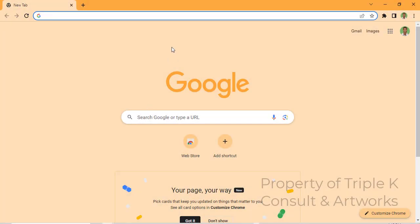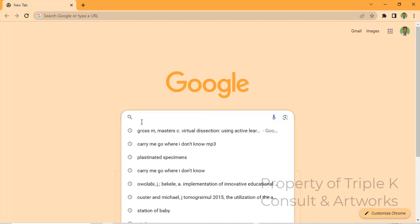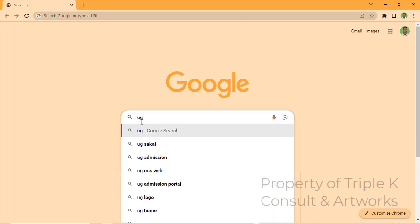Hello guys, welcome to my channel. In this video I'm going to show you how to check your plagiarism score using Turnitin. First, let's go to your Google browser and type 'Sakai' — this is for University of Ghana study, so type 'UG Sakai'.